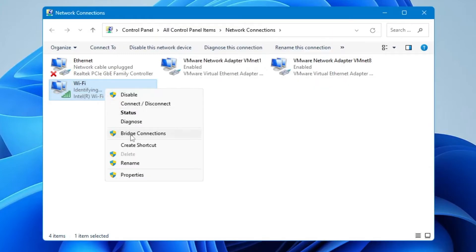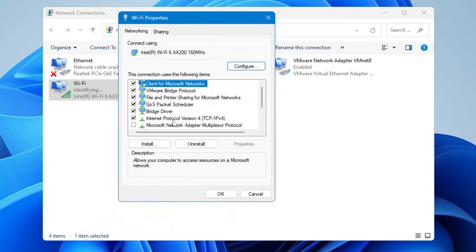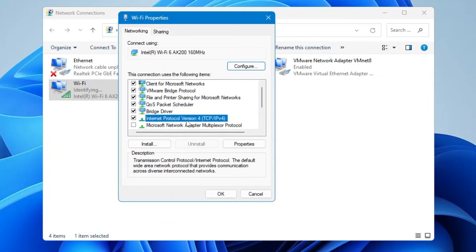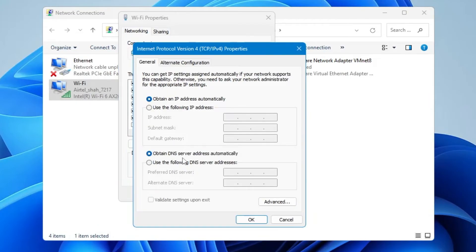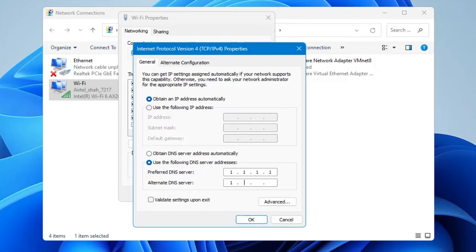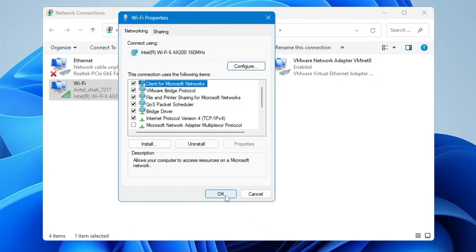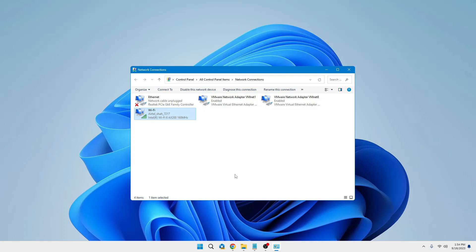Right-click on the Wi-Fi adapter again, click Properties, and double-click on Internet Protocol Version 4. We will use the Cloudflare DNS server for the fastest DNS. Select 'Use the following DNS server addresses'. In the Preferred DNS enter 1.1.1.1 and in the Alternate DNS enter 1.0.0.1. Click OK and OK.